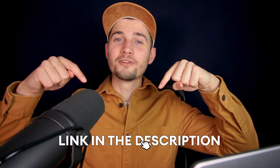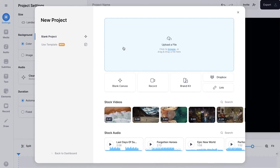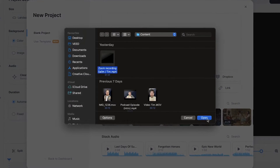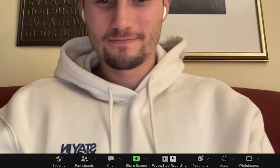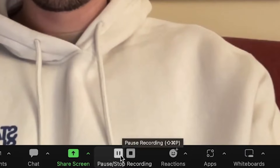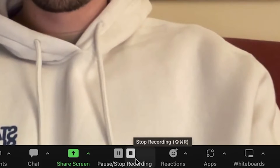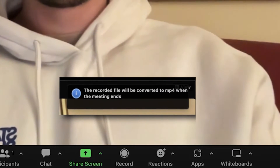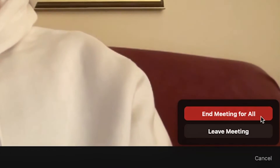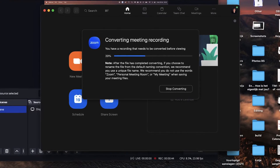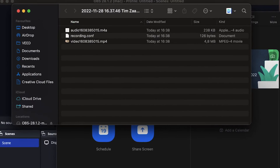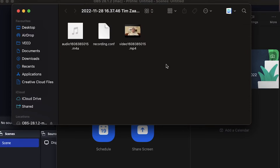To edit your Zoom recording, all you need to do is click on the first link in the description. You'll be redirected to Veed's editor and you can import your Zoom recording into your project. Let's briefly cover how you can record your Zoom meetings and how to find your Zoom recording on your computer. While being in a meeting, you can record it by clicking on the record button in the bottom menu. During your recording, you can choose to pause and resume it or completely finish it. You will get a notification that the Zoom recording will be saved as soon as the meeting is over. Once the meeting is over, the recording will be converted into an audio and video recording. After that, you can find your Zoom recording in an auto-created folder located in the Zoom folder in your documents.